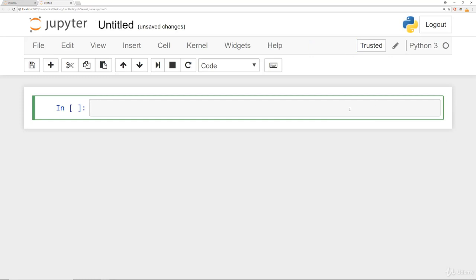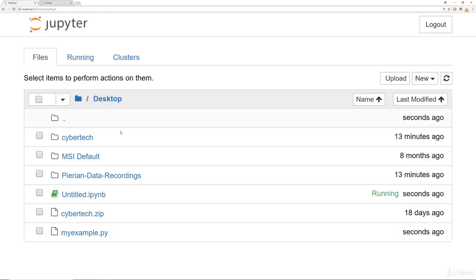And then you'll notice that we just started a new notebook. So let's have a quick overview of what this actually is. Here it says untitled. And that's because this notebook that we just created doesn't actually have a title. And if we click back here to this other tab, you'll notice we just created an untitled.ipynb file. That stands for ipython notebook file.